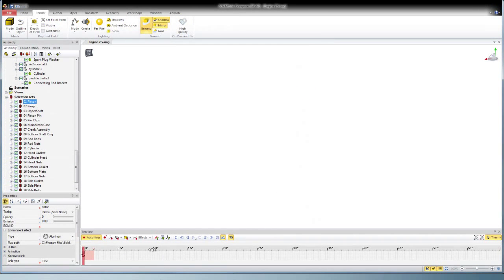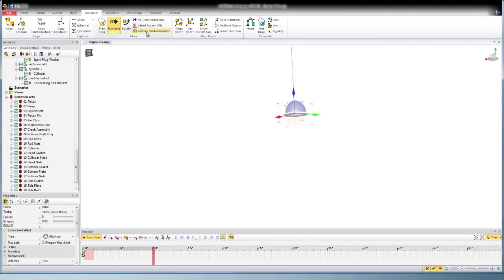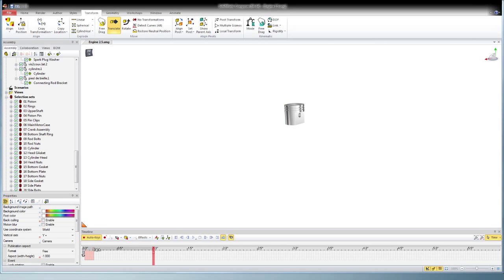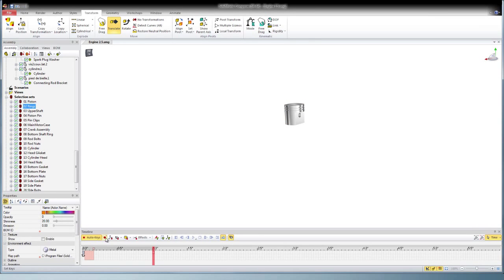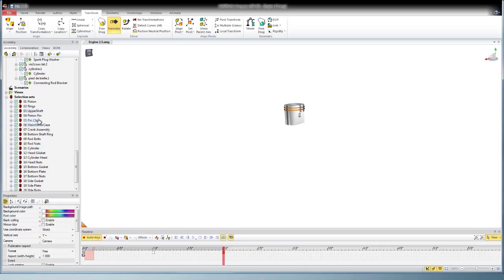Next, once I get them all off screen, I can start with the first selection, restore the neutral position, and bring back the opacity. Then I set a key for the second object, move the timeline, restore the neutral position, and restore the opacity.